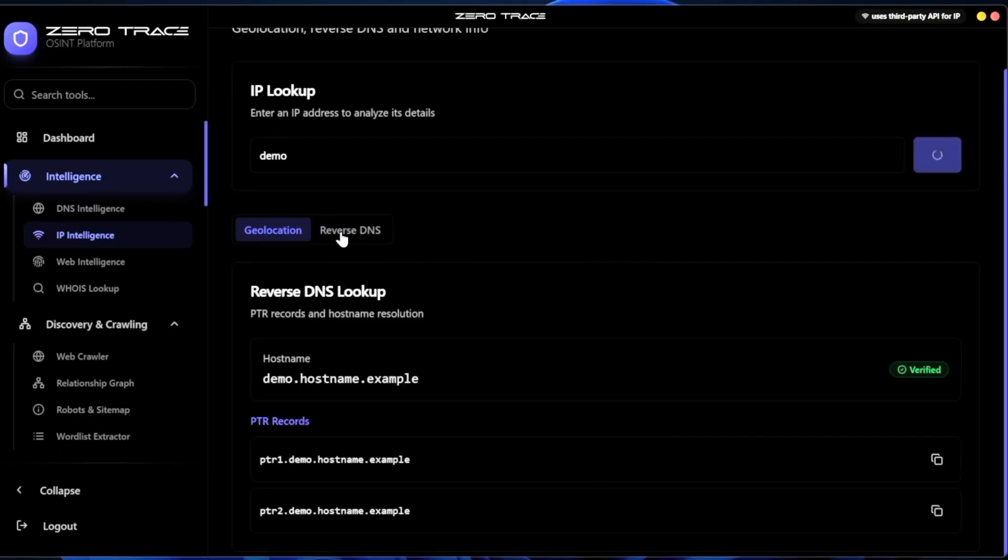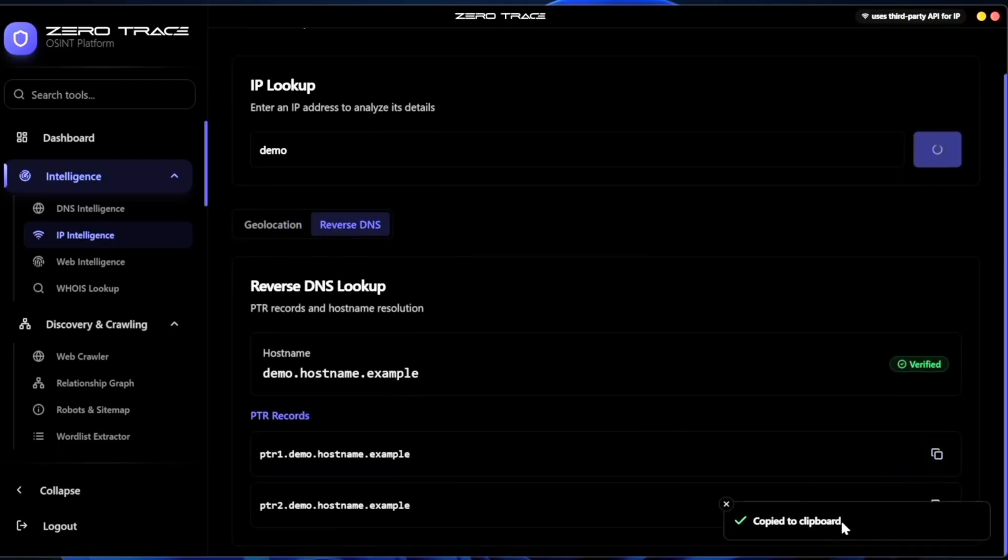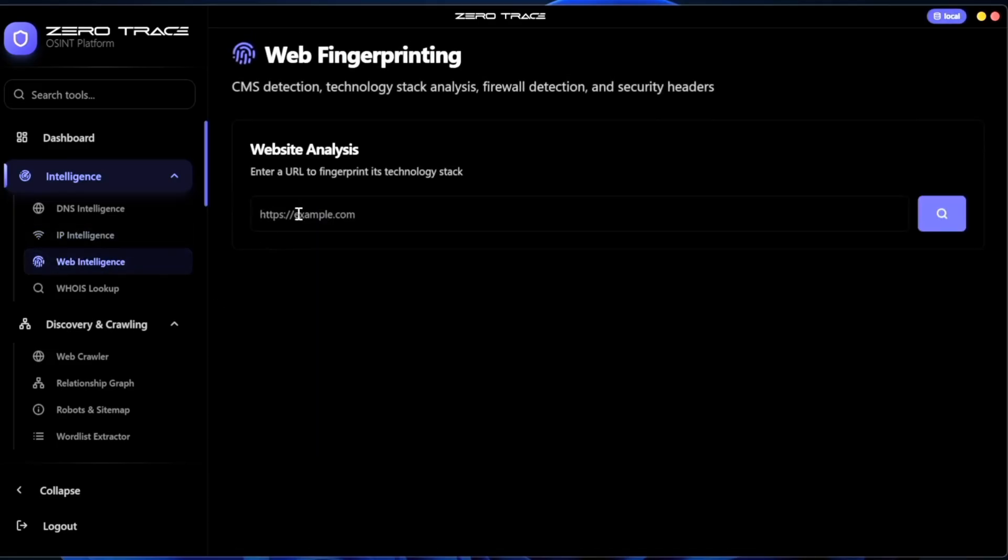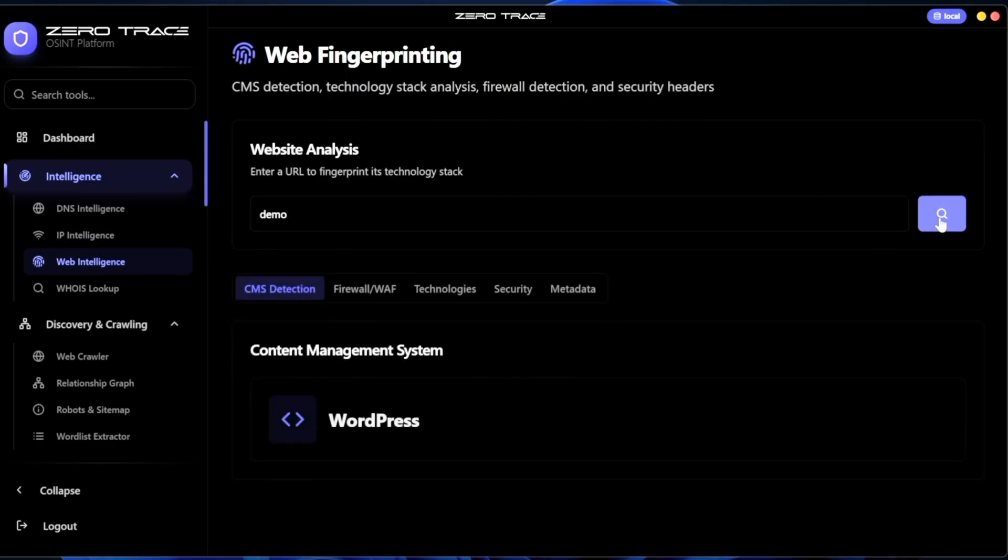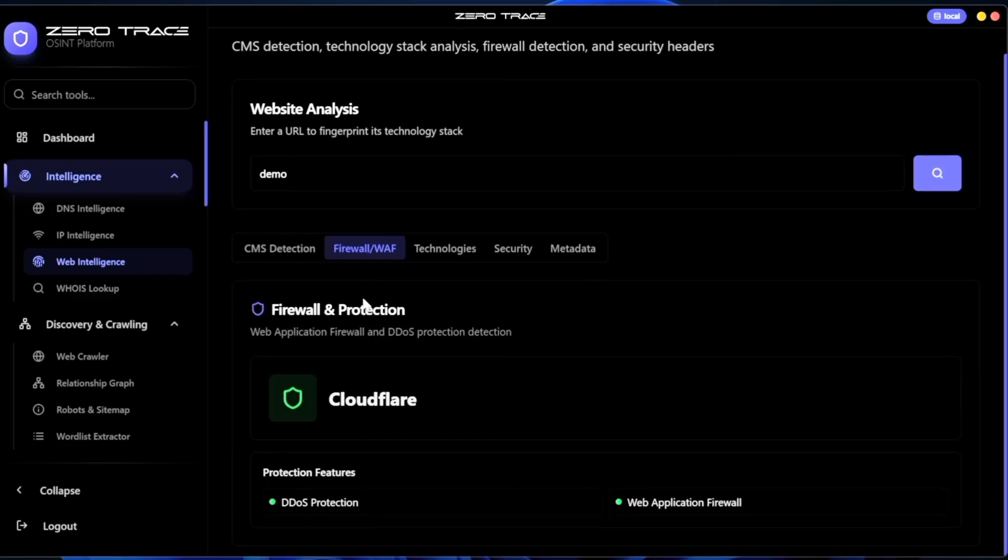They also added a demo mode. This matters because if you're learning and you don't want to accidentally search something you're not supposed to, the demo feature lets you explore the tool in a safe environment. This is great for training and it's also great for content creators who want to teach without risking anything illegal. You can demonstrate the workflow and show how the tool behaves while staying safe and responsive.